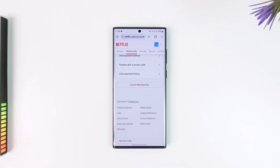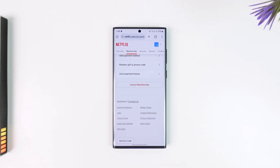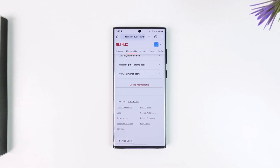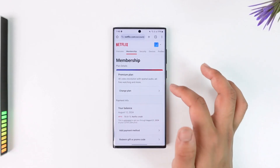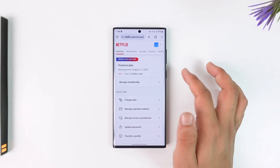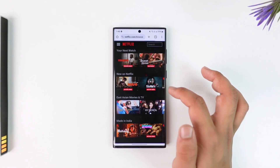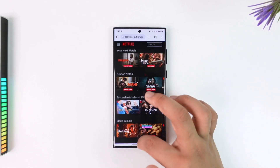When you tap Cancel Membership, your auto payment will get disabled until your billing date. For example, if today is the 1st and your billing date is the 15th, canceling today means your membership stays active for those 15 days, but after that it will ask for your permission to renew.